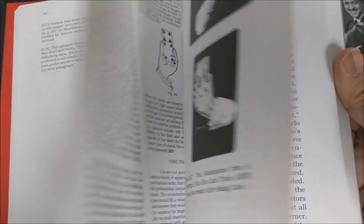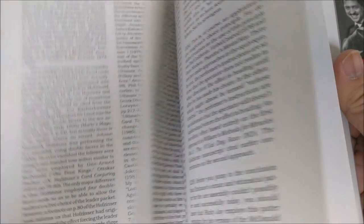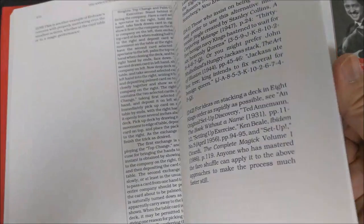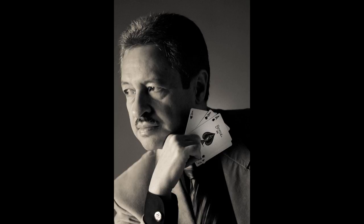For a century, the methods of Erdnase have been studied, practiced, written about by tons of people. But Darwin Ortiz has spent his lifetime studying every detail of this book.